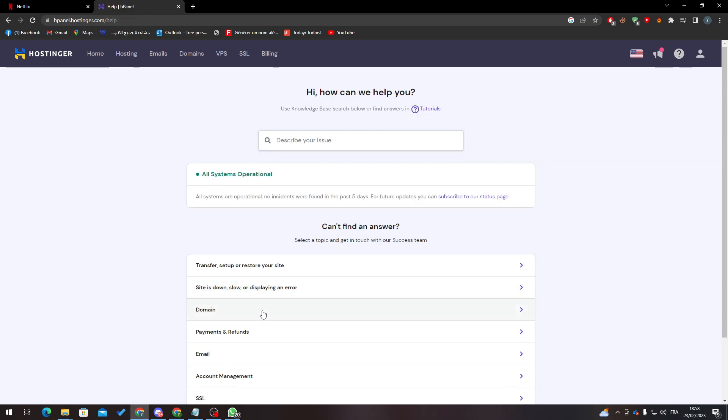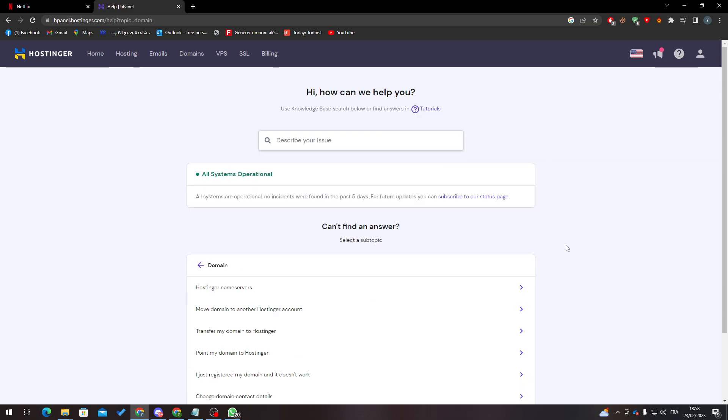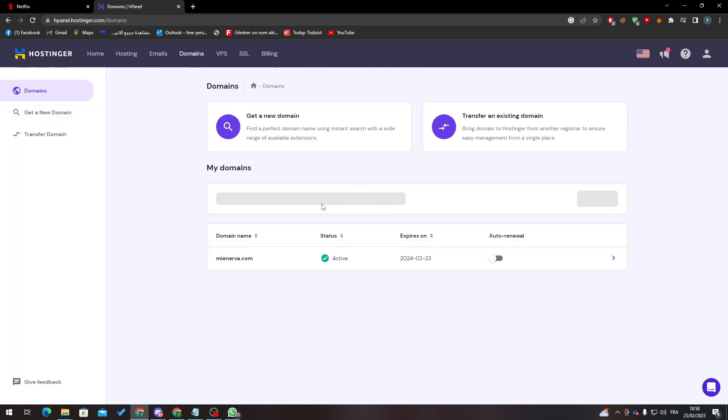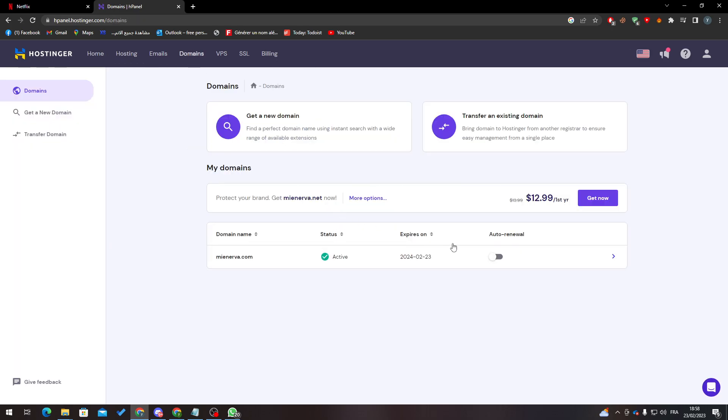Just like that, what you have to do is simply go to your hosting account again, go to domains, and buy a new domain from here. That's simply it, and that's the only way for you to actually change your domain name.